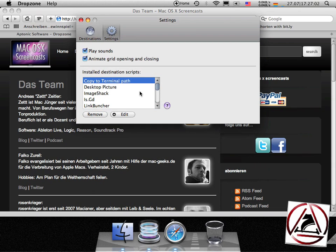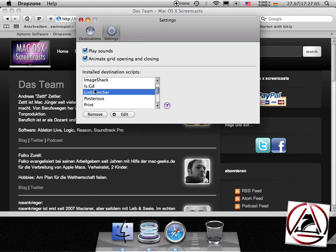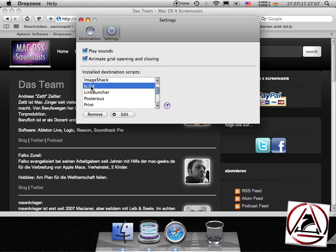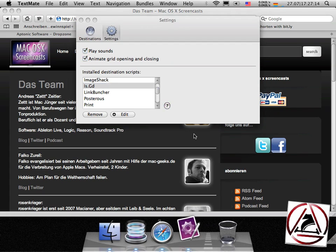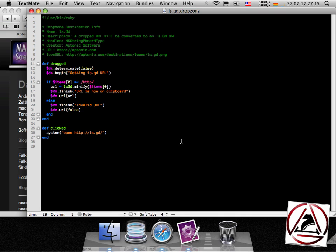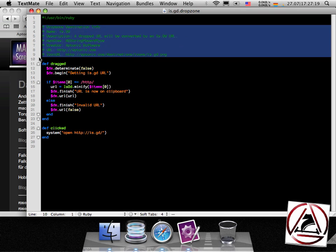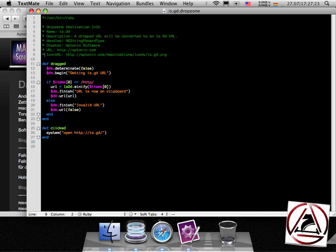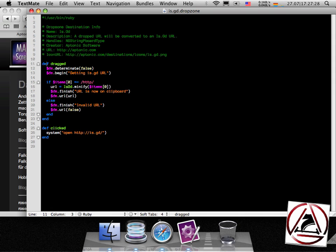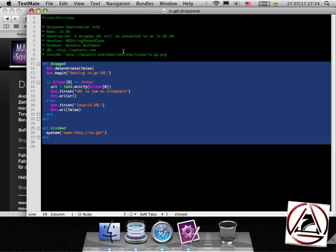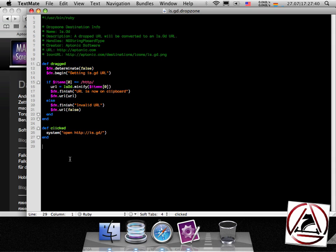Or if you are really geeky, you can go to the settings tab, go to your already installed destination, hit the edit button, then your favorite text editor will come up and in the upper section here you will find some so-called metadata like this icon URL which you saw before. This one will be downloaded when you hit the get icon button and below you will find the script which will get called if you drop something onto the destination.